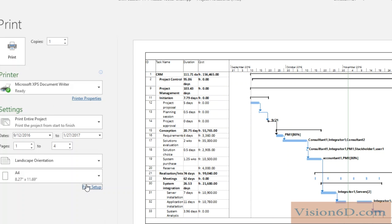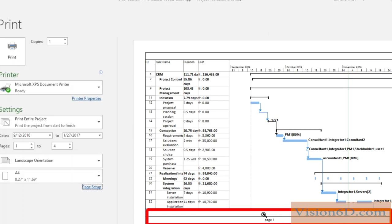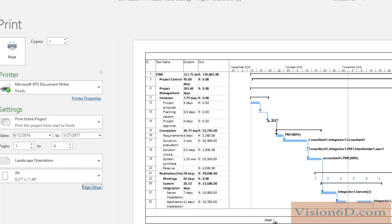We will now add a footer to this document. For this, I go to page setup and you see here you have headers and footers. I select footer, and the first thing I want to do is add a page number. Before that, I would like to add the text 'page' so we can see how this will look. We see here down in the middle we have the page number with the label 'page' that appears.